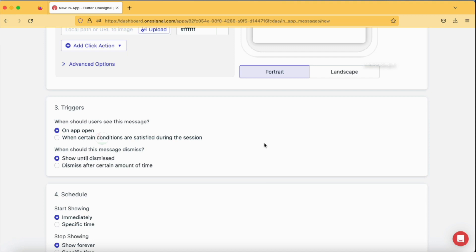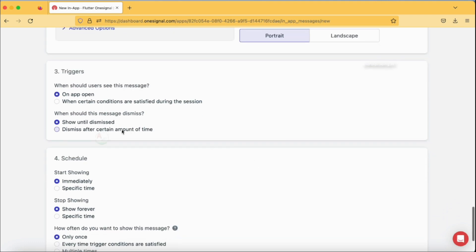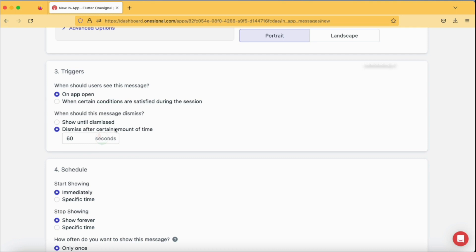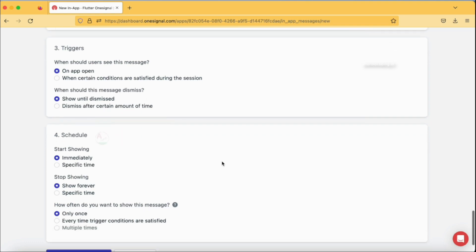When should the message dismiss? Show until dismiss is the best option. Dismiss after a certain amount of time - you can also specify this if you just want the message to be displayed for a particular amount of time. I'm going to stick with show until dismiss.